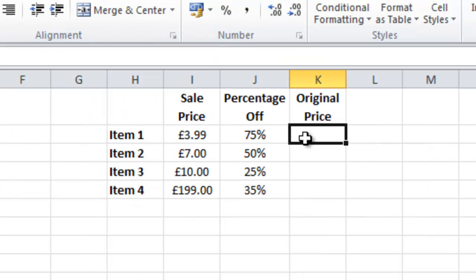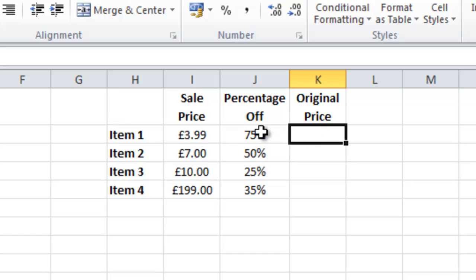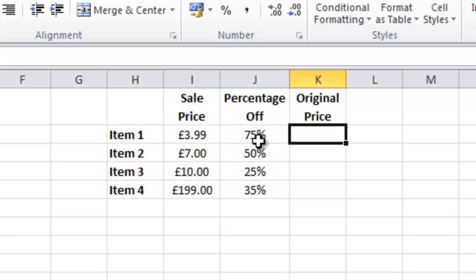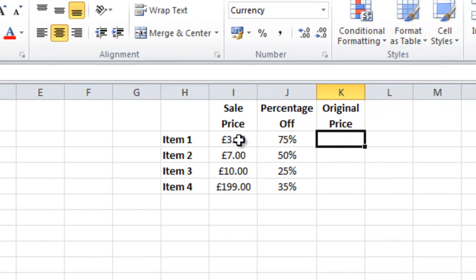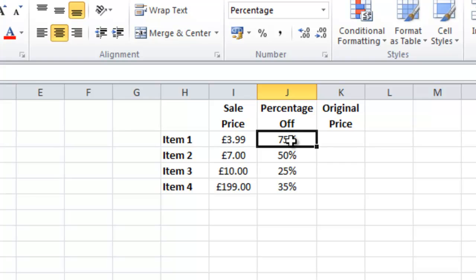Now there is another way that we can use this formula. This is to work out the price of a sale item. So here I have four items and their sale prices and they have had various percentages taken off them. I want to work out what the original price is. So for this I need to put in I2 divided by J2.